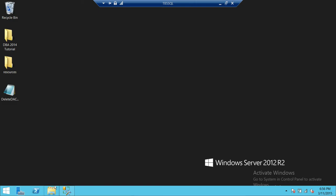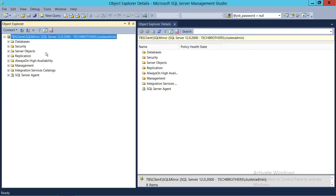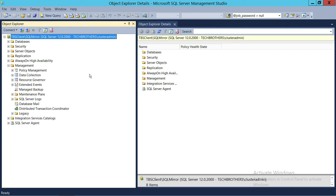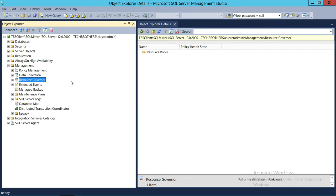Here's my SQL Server. I'm connected with SQL Server Management Studio, and Tech Brother Client and SQL Mirror is my SQL Server host and instance name. In order to find Resource Governor using SQL Server Management Studio, you need to expand Management and you will see Resource Governor right here. As you can see from the icon, there's a little red arrow pointing downward, which means the SQL Resource Governor is disabled.